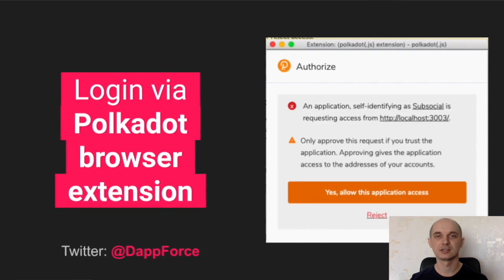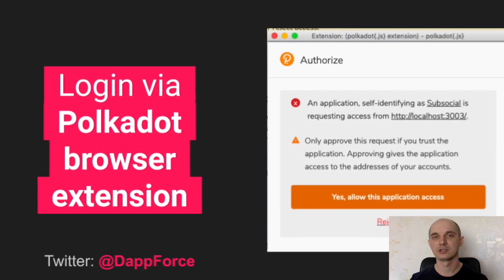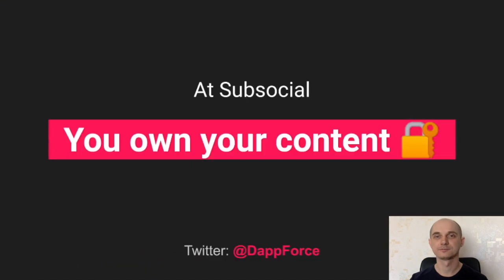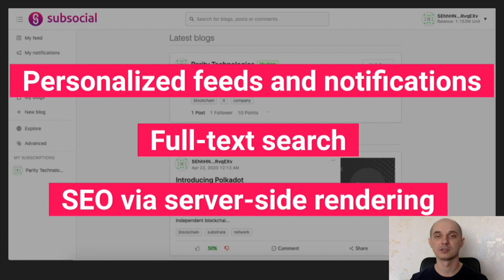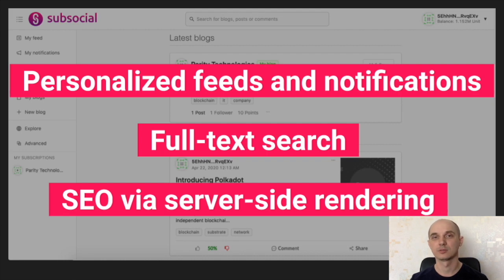On SubSocial you can have personalized feeds and notifications. When you are subscribed to interesting blogs or comment on other posts, you will be notified about any new updates. On SubSocial you can also have full text search over the content, like blog description, post body, comment body and profiles. This is implemented via an Elasticsearch database.